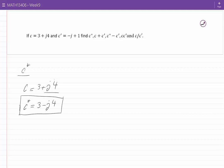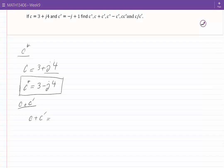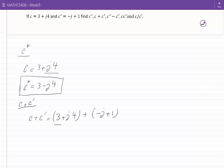This is the complex conjugate of C, shown by C star. For C plus C prime: C plus C prime is equal to 3 plus J4 plus minus J plus 1. When we add complex numbers in rectangular form, we add the real parts separately and the imaginary parts separately. The real part of C is 3 and the real part of C prime is 1; when we add them we get 4. The imaginary part of C is J4 and the imaginary part of C prime is minus J; when we add them we get J3.